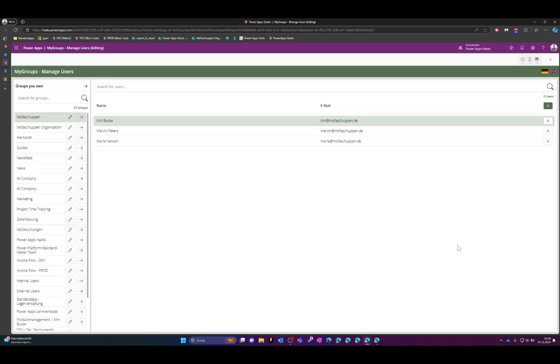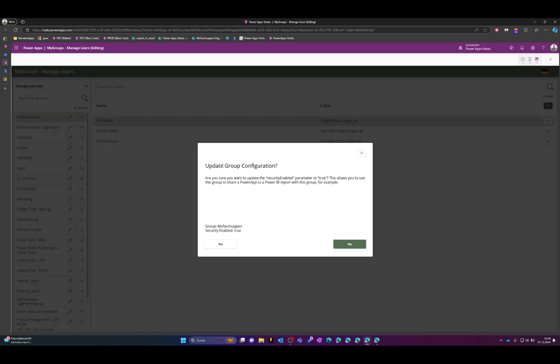The second functionality that I've developed using a small Power Automate flow is the configuration of existing groups. So there's a small parameter that you can switch from false to true so that it is possible to share a PowerApp with the M365 group.